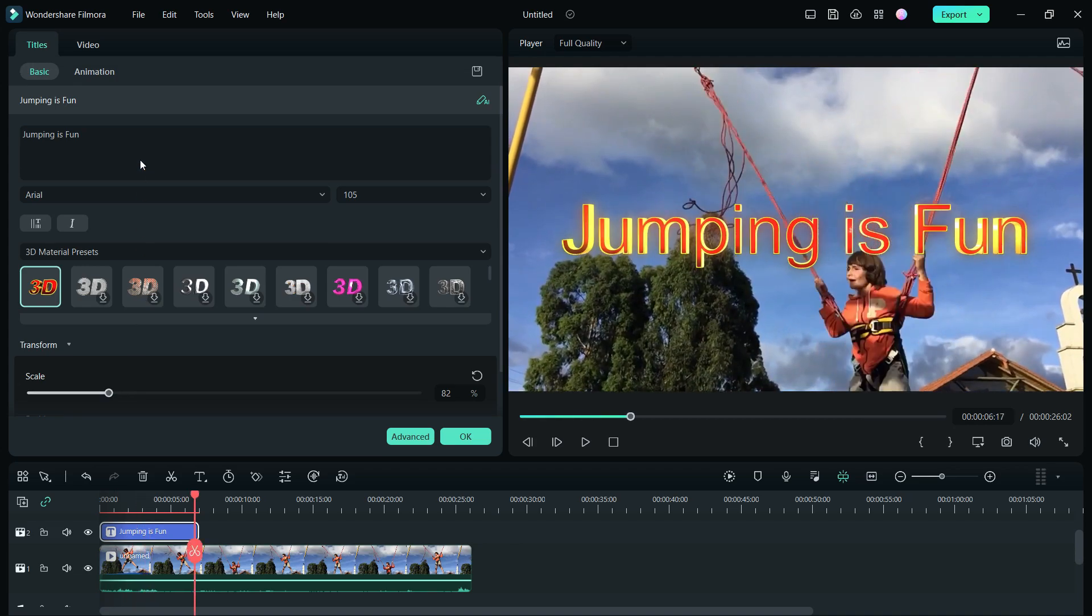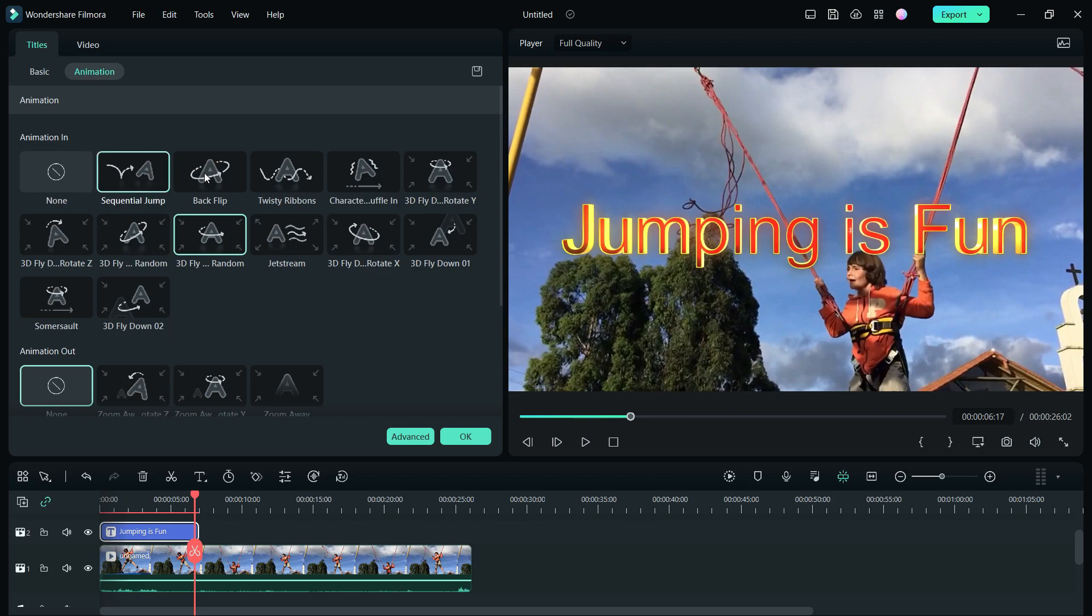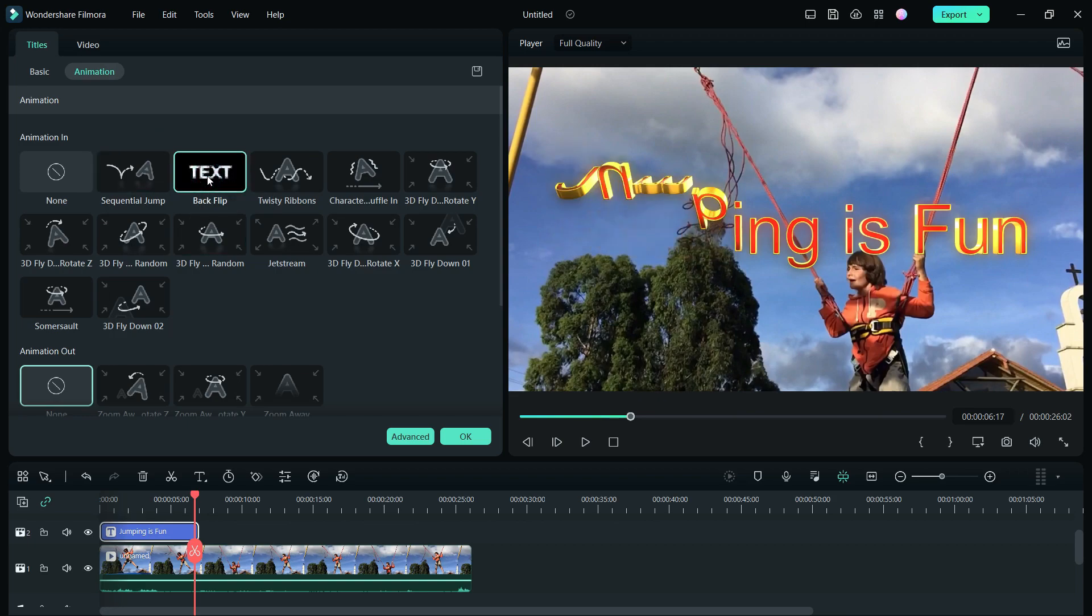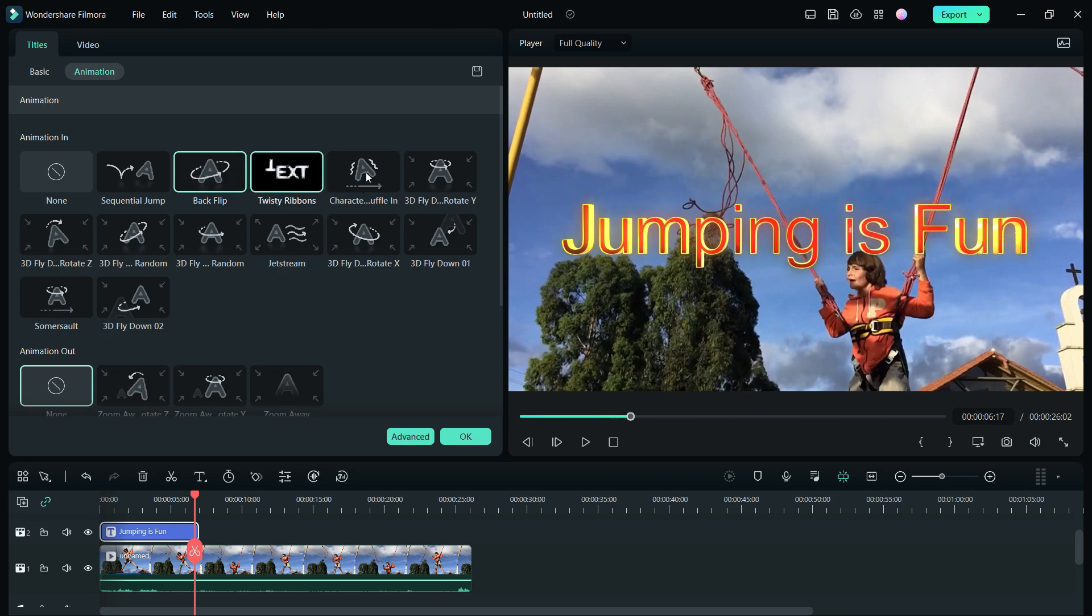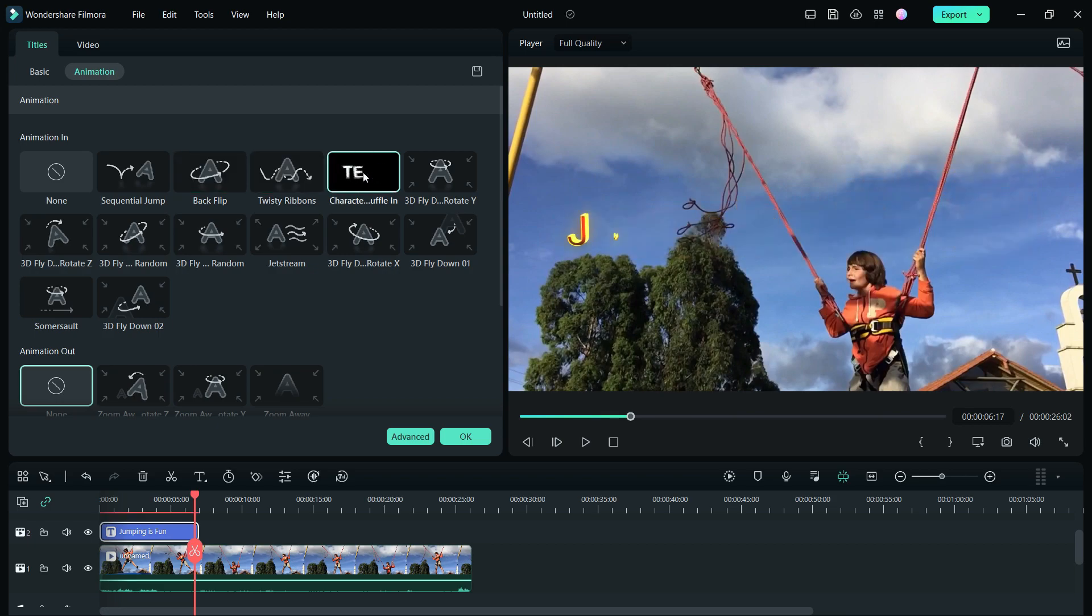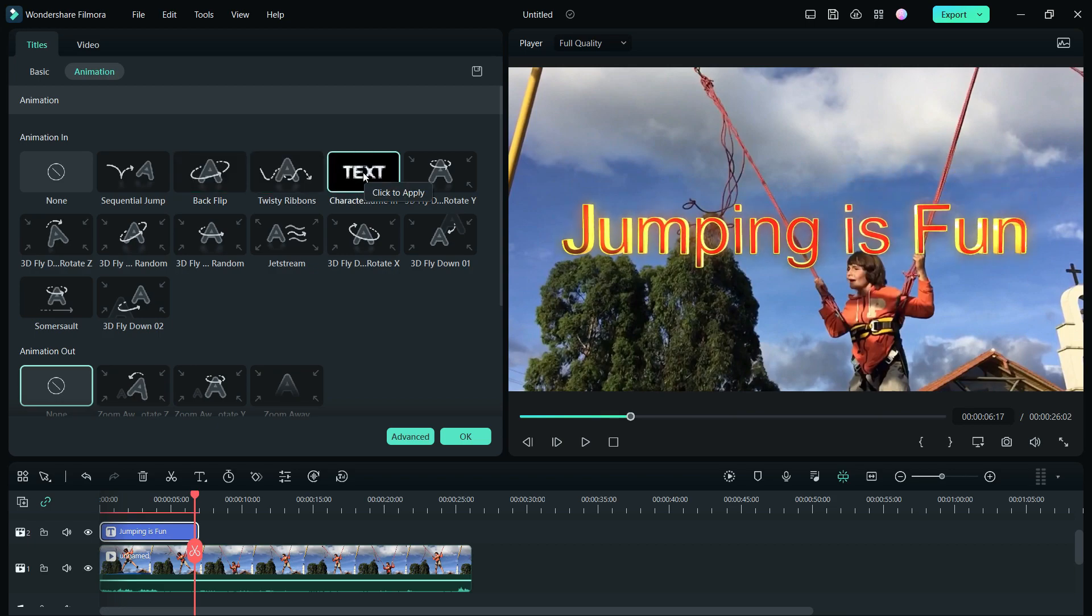Now go to the animation option. Here you can find some really cool text animation in. Let me show you the ones I like a lot. You can click to see a preview before you apply.